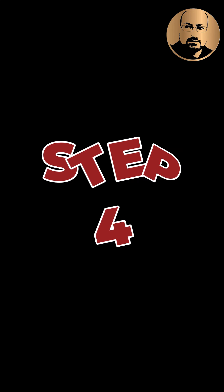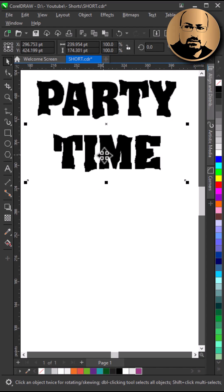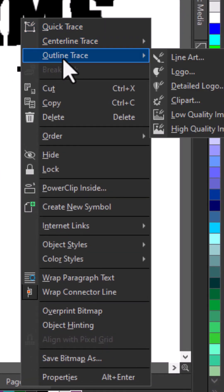Step 4: trace bitmap. Right-click, then Outline Trace, then Clip Art.